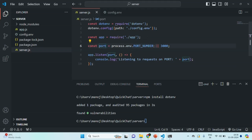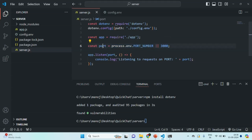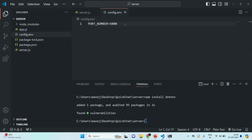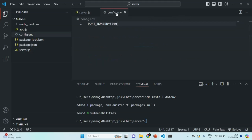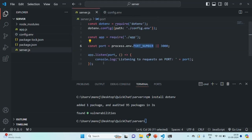If for some reason Node.js is not able to read this value, this expression will return null or undefined, and in that case 3000 will be assigned to the port variable as the default. In this way, we are now able to read environment variables defined in config.env in our server.js file. In coming lectures, we will define more environment variables in config.env. This is all from this lecture — thank you for listening and have a great day.